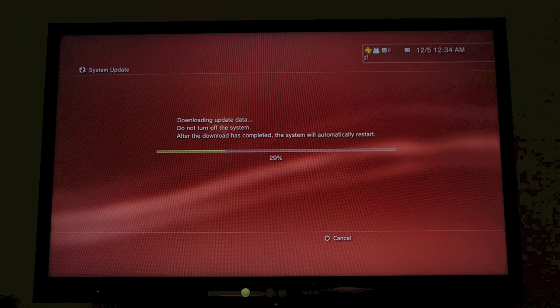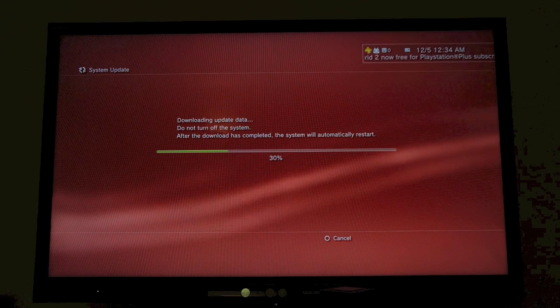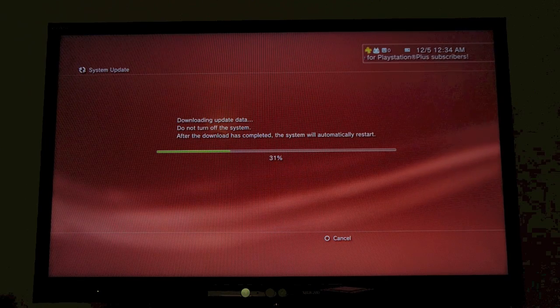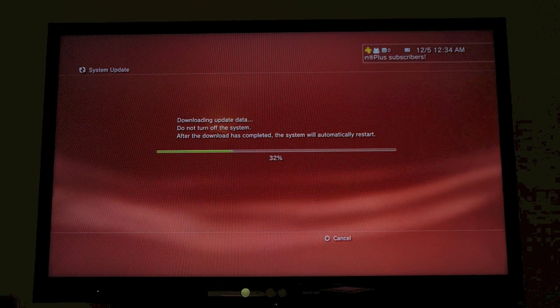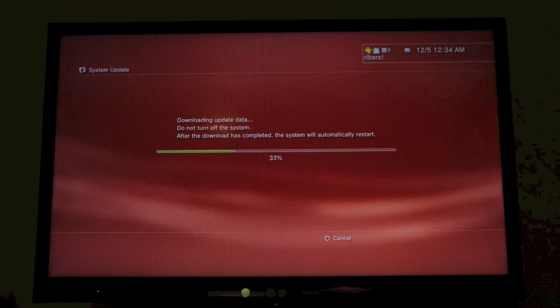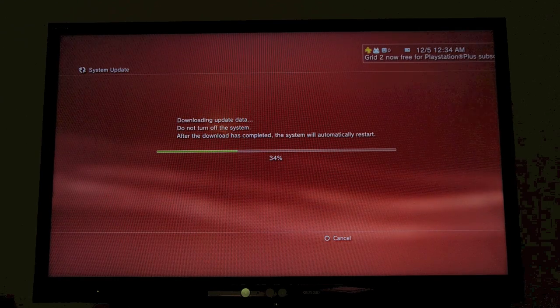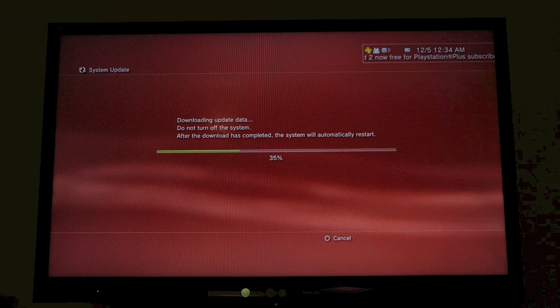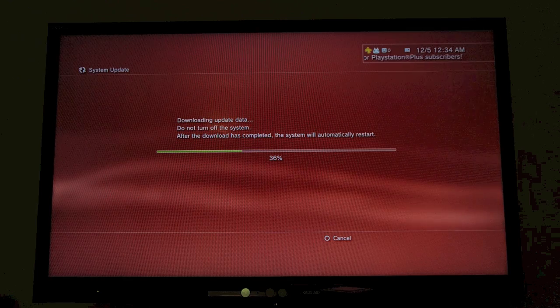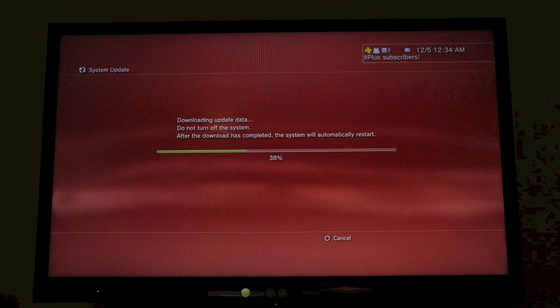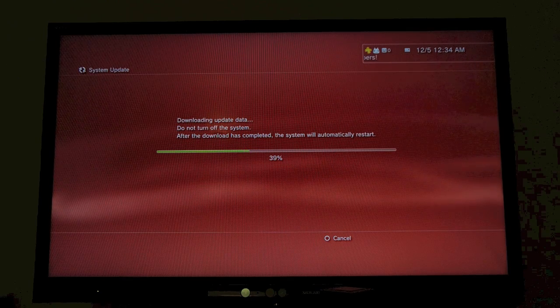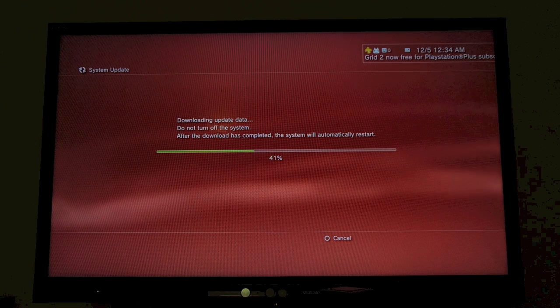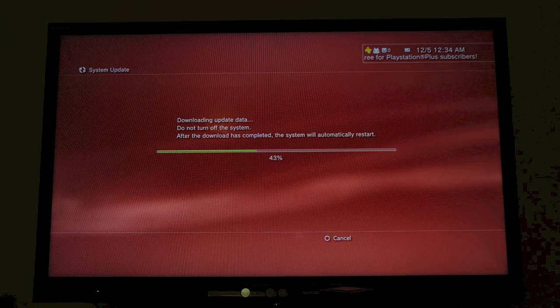The PS3 system can now perform the following operations when you set Automatic Update to On in Settings. Even if you don't subscribe to PlayStation Plus, when the setting is on, the PS3 system will automatically start each day at the specified time, perform these operations, and then turn off. It's kind of like an automation feature.